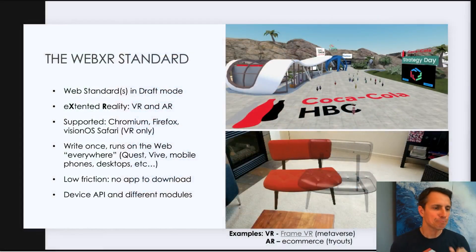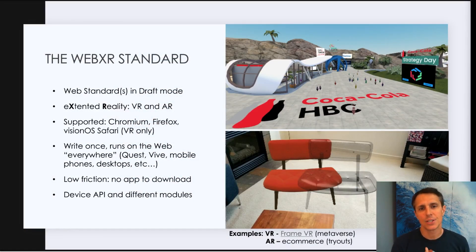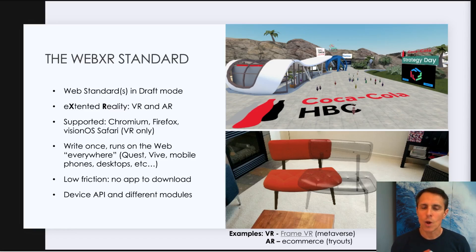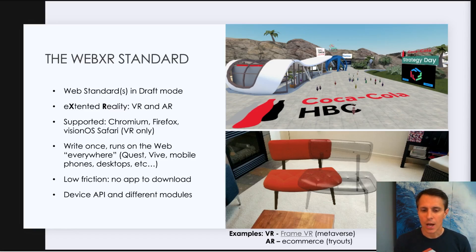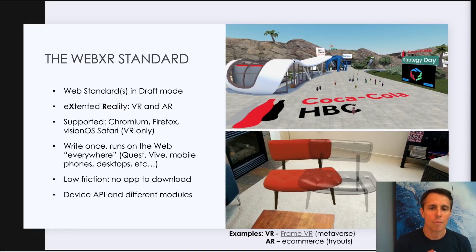So let's go right now into the first step, which is a micro introduction into WebXR. WebXR is a standard today in draft mode, although it is used in many applications in production. Some examples of virtual reality are all those metaverse applications on the web, where people can meet like those people from Coca-Cola on a strategy day, for instance.